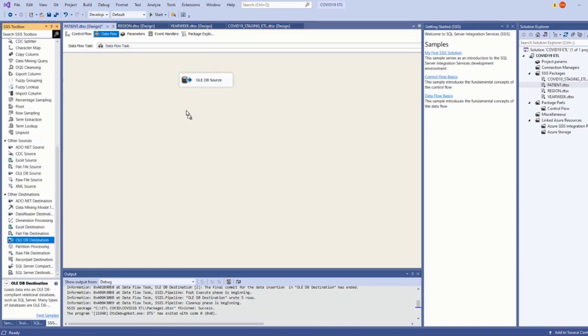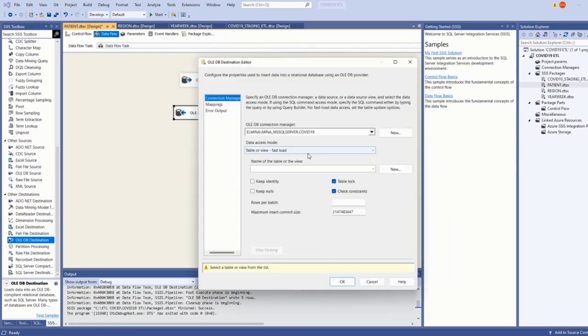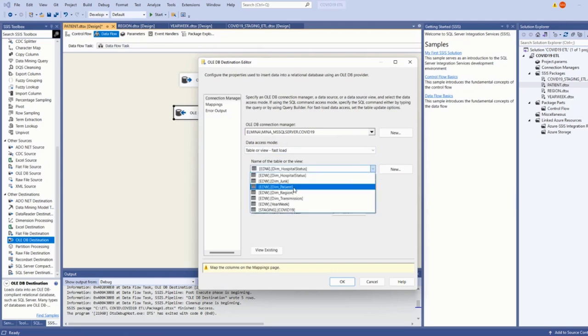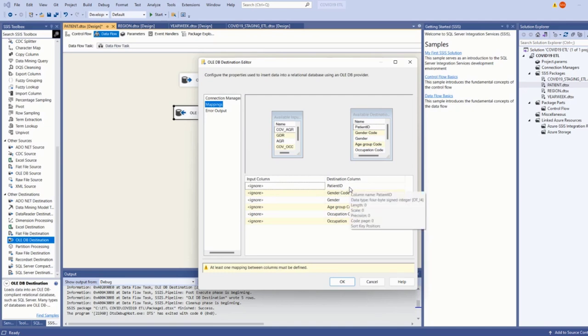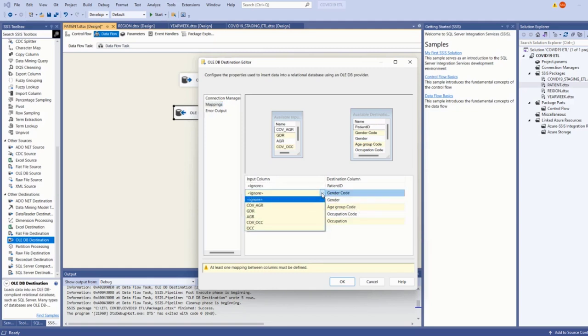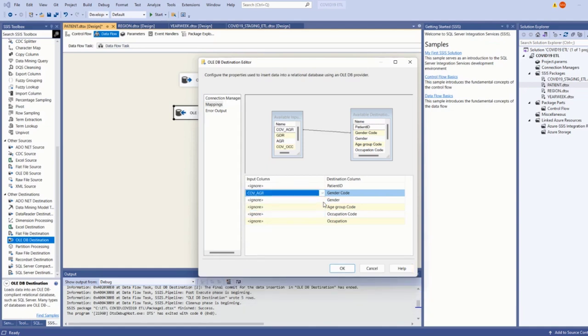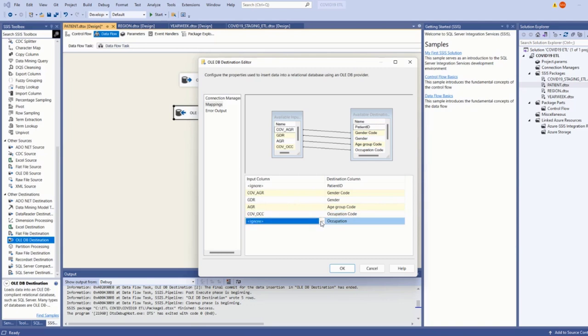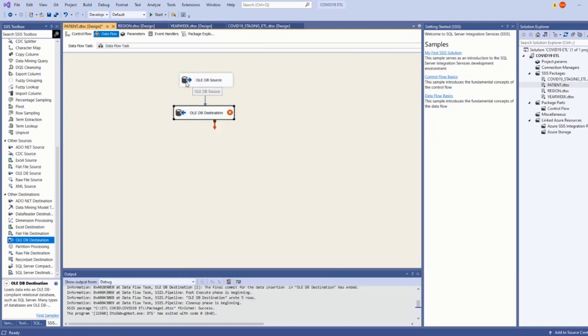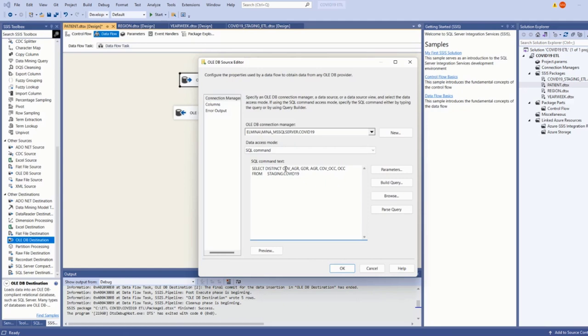And then I'm going to set my destination, my OLE DB destination. The connection manager is already populated for me so I'll select the patient table. Go to mappings and make sure that I'm mapping to the right tables. I do not need to map the primary key field because it's an auto incremental. Gender code, gender, age group, occupation and occupation. I'm missing one field.